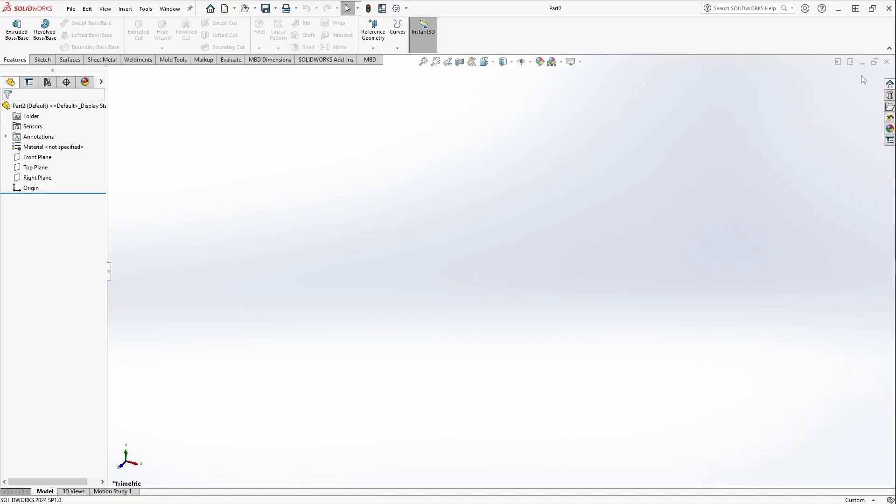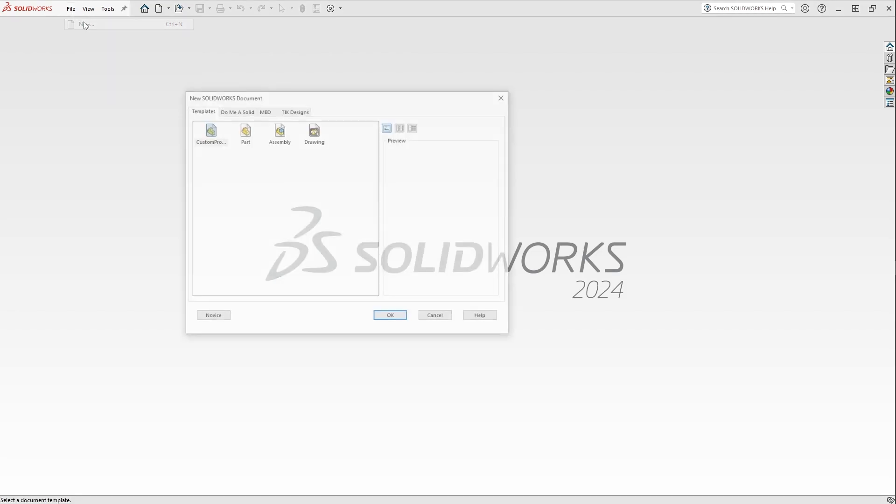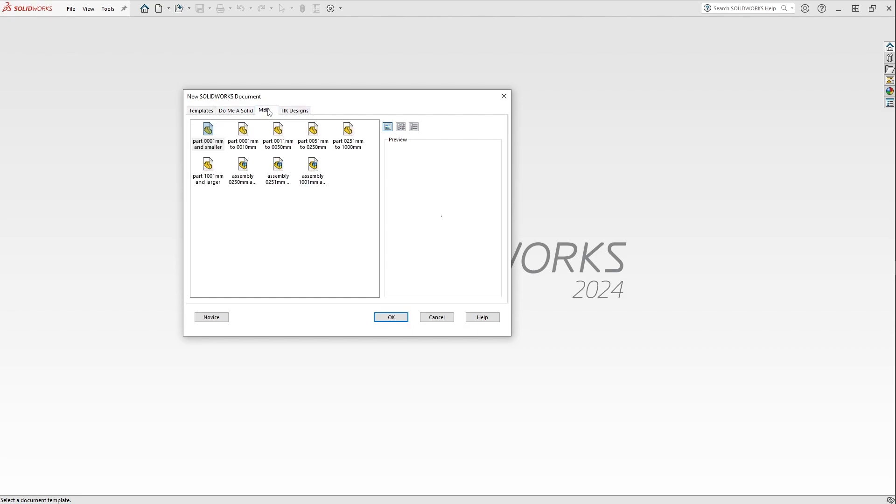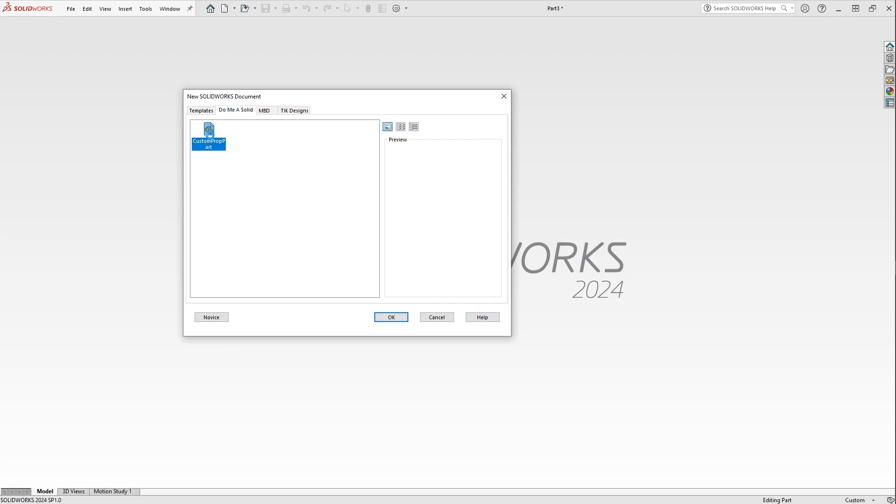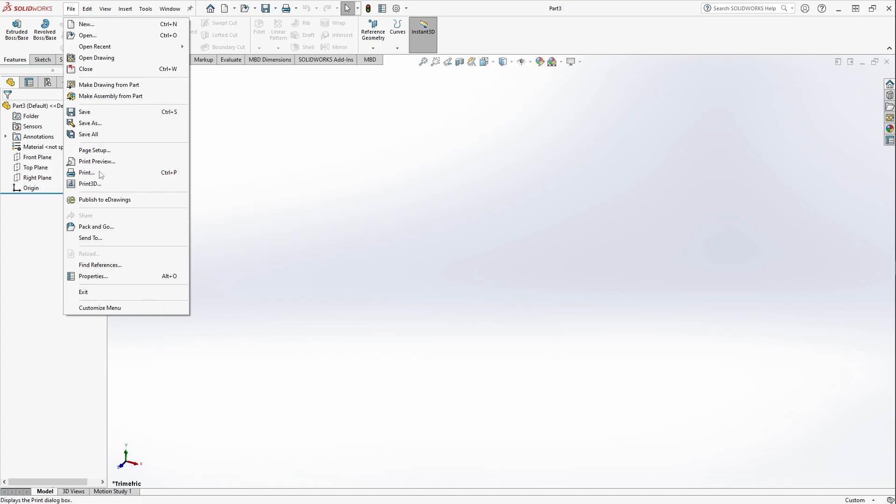Let's see if that worked without restarting the software. Go to File > New. Oh sure did! OK, so we have Templates, Do Me a Solid, the other directory for my custom parts, and then the MBD default that comes with SolidWorks as well. So we can go here, double-click, and this is the part template that we created originally in the SolidWorks directory that we moved into our own custom directory that we mapped through the Options.